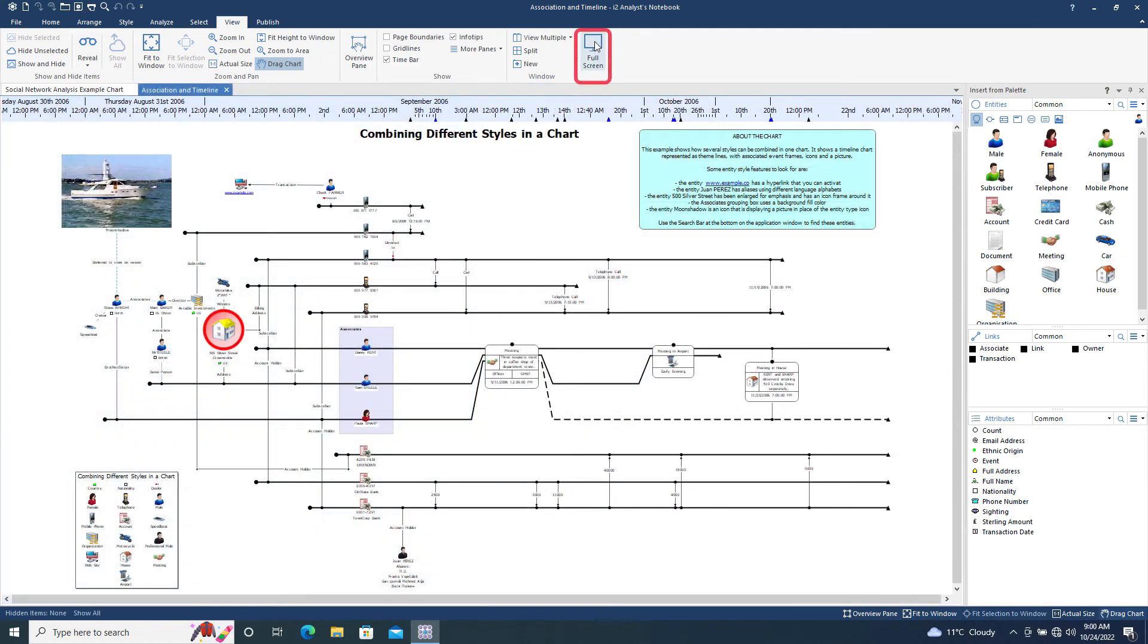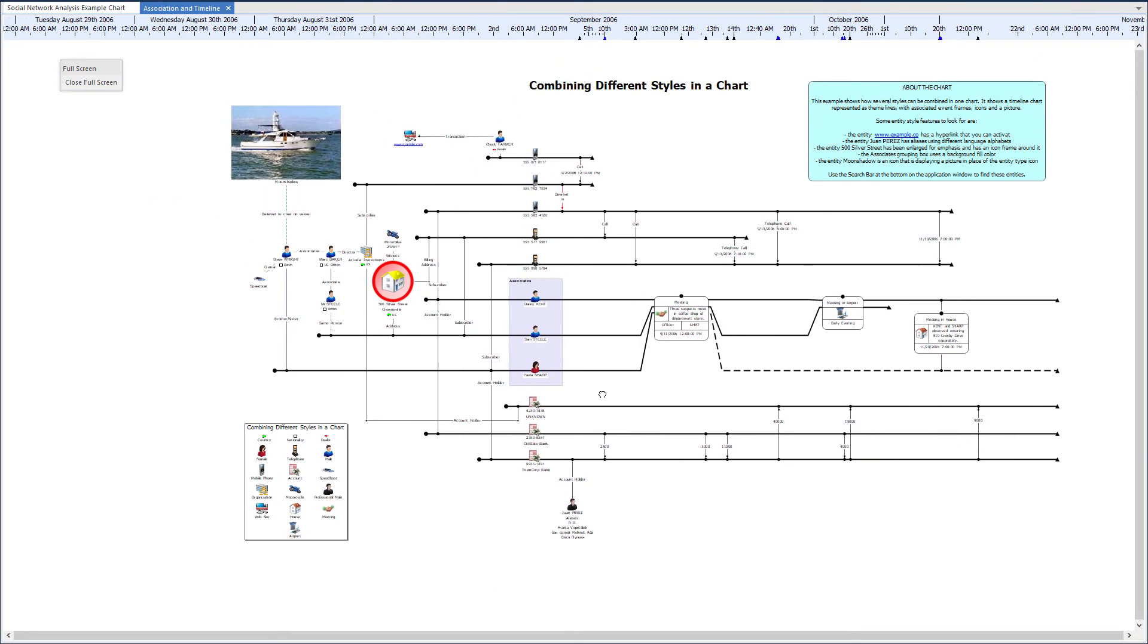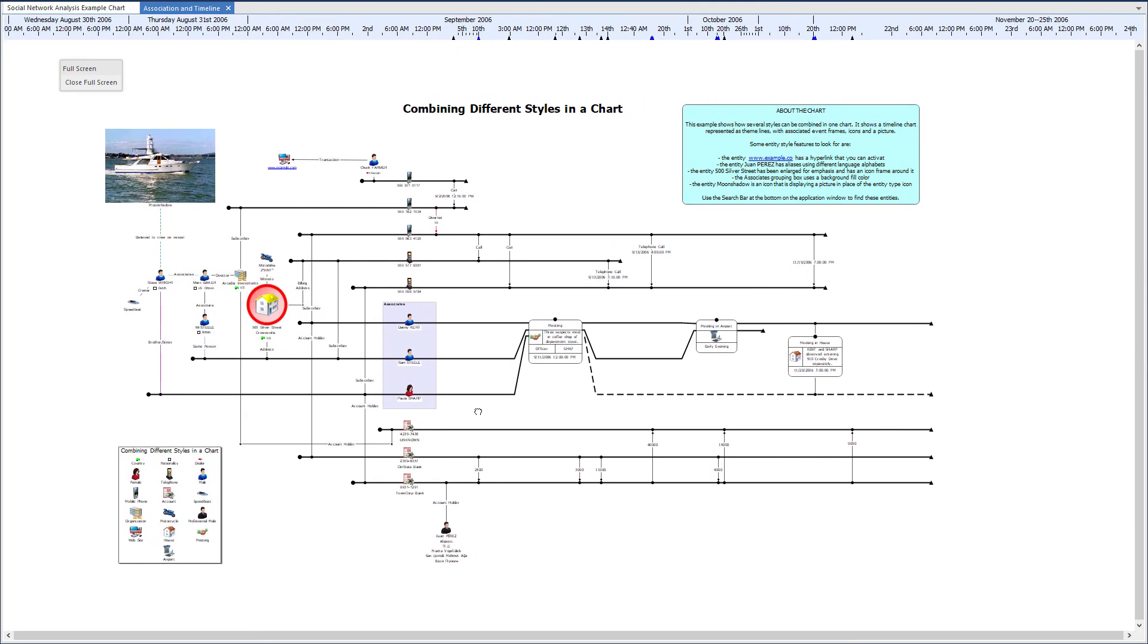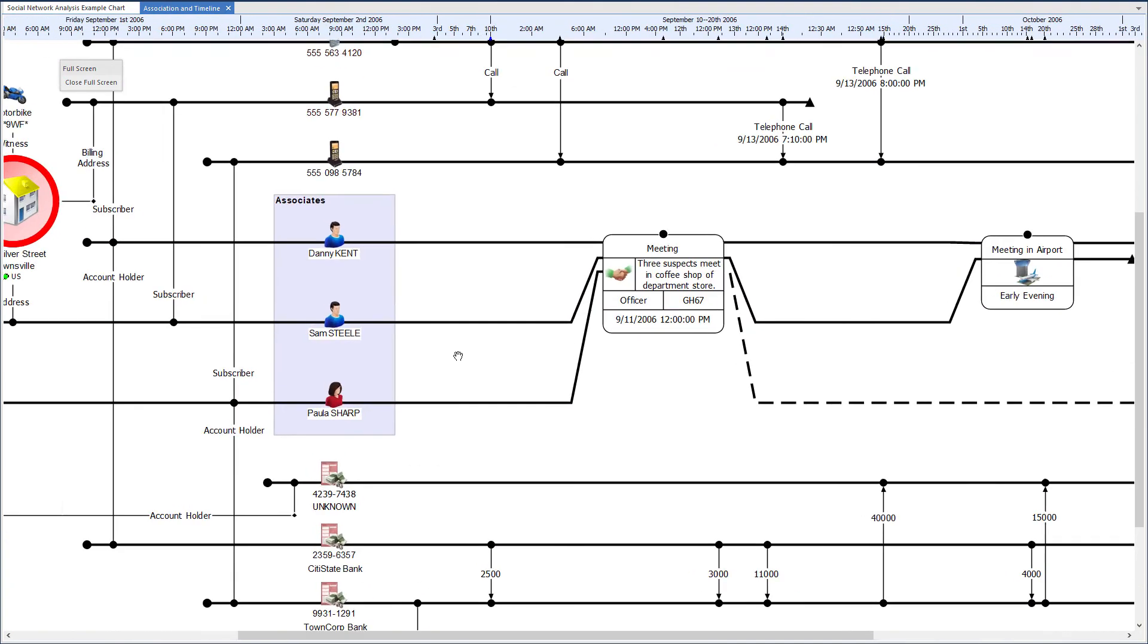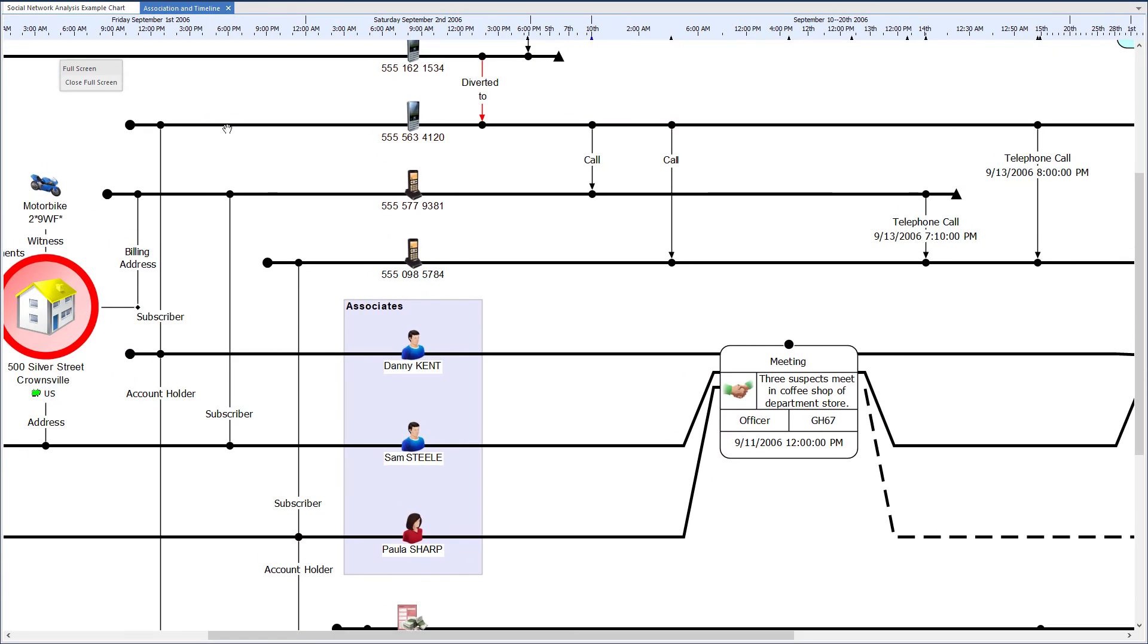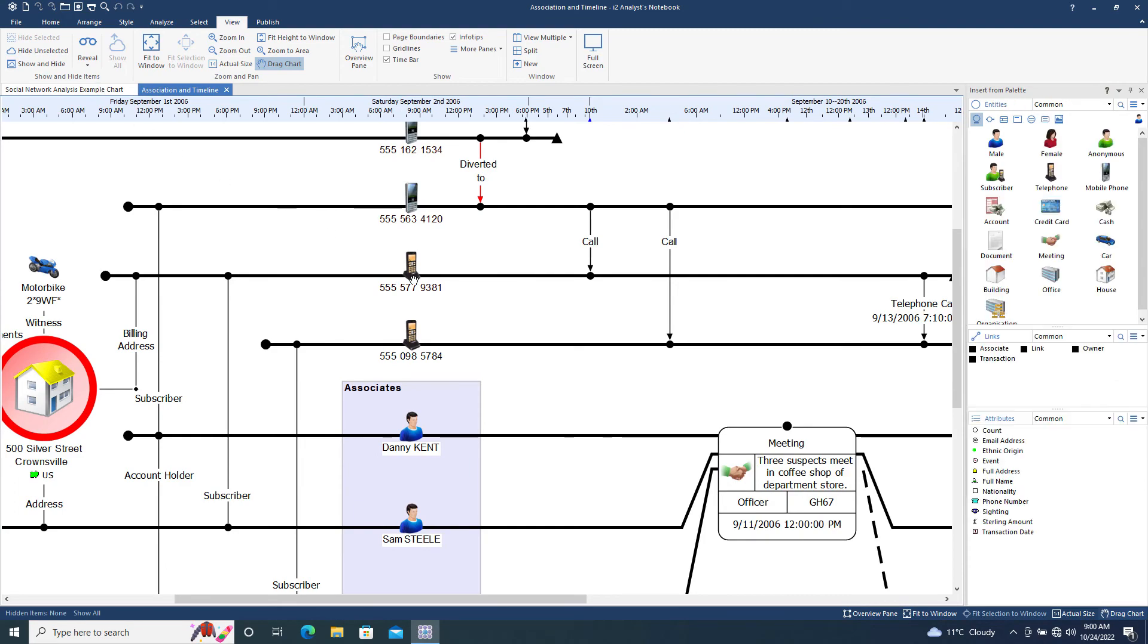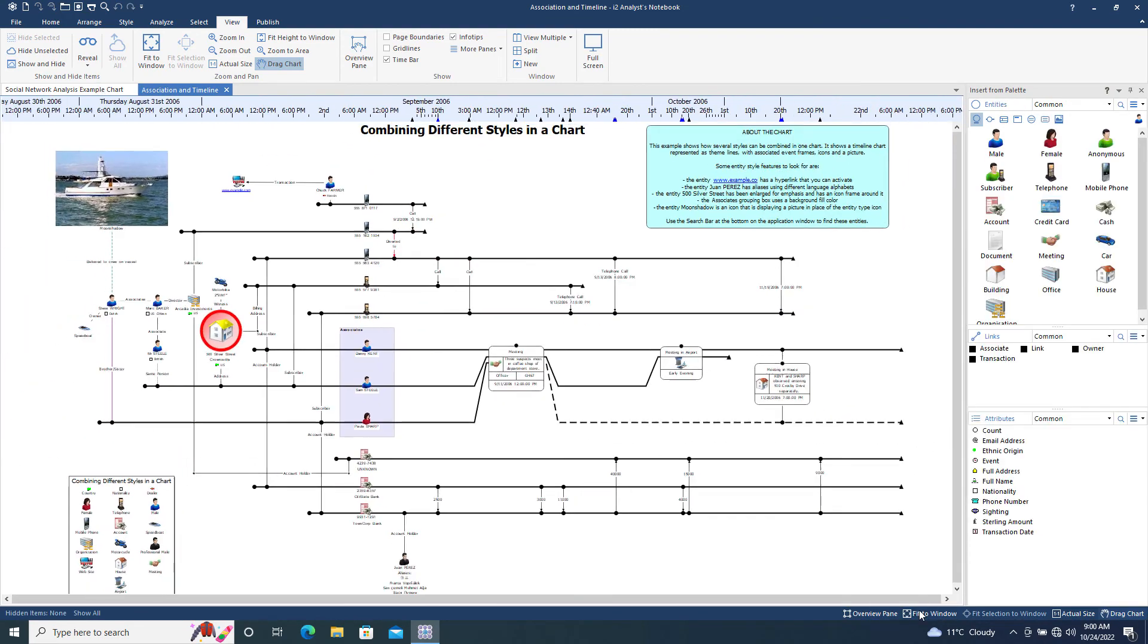The full screen tool displays the chart without any of Analyst Notebook being displayed, maximizing the chart display area. Note that the navigation tools are not displayed, so you'll need to navigate the chart using the keyboard or the mouse.